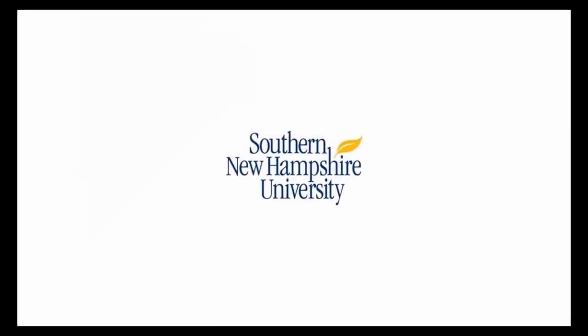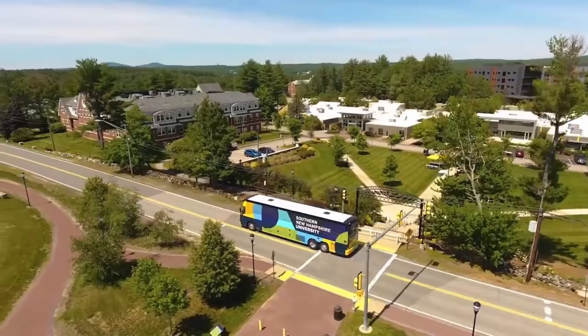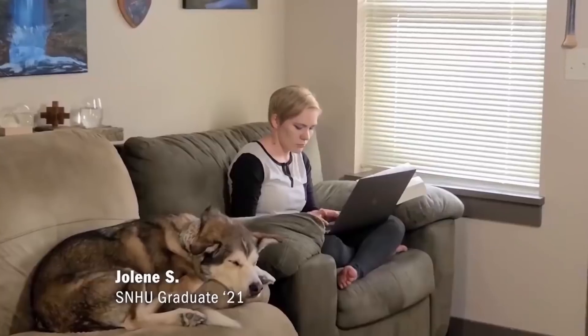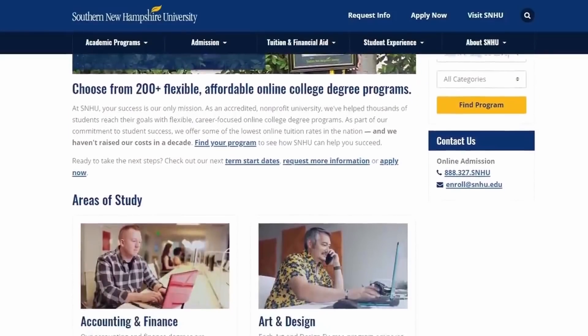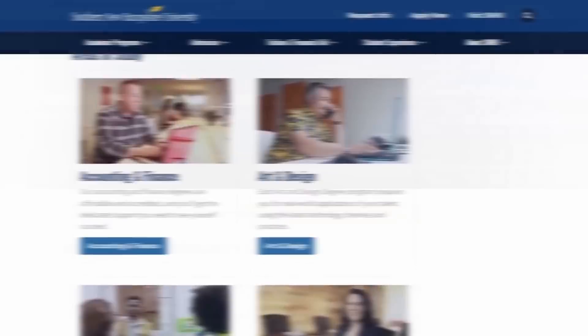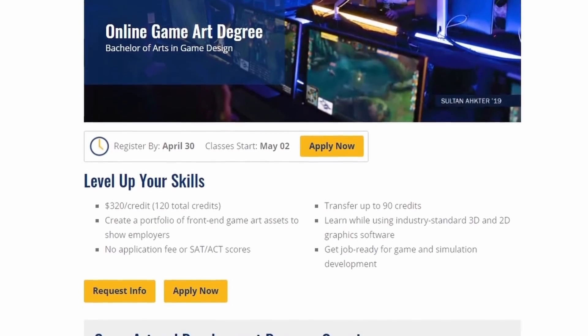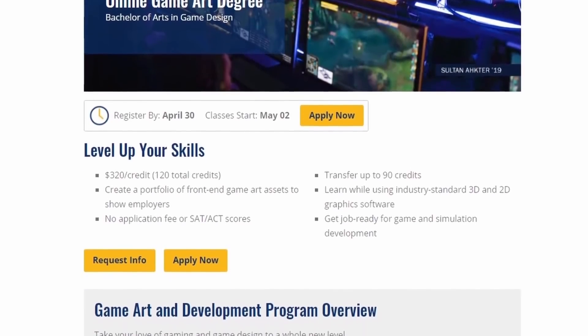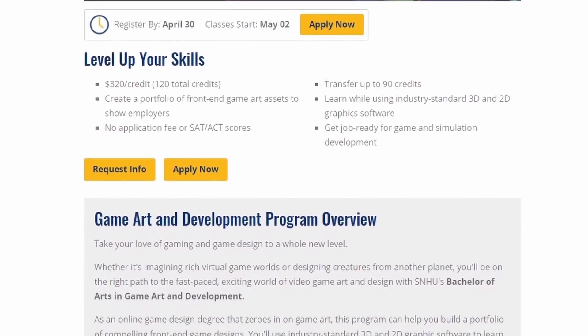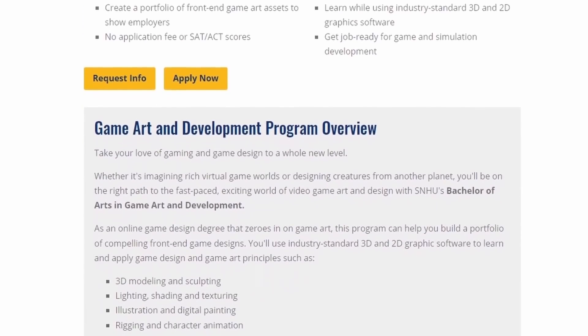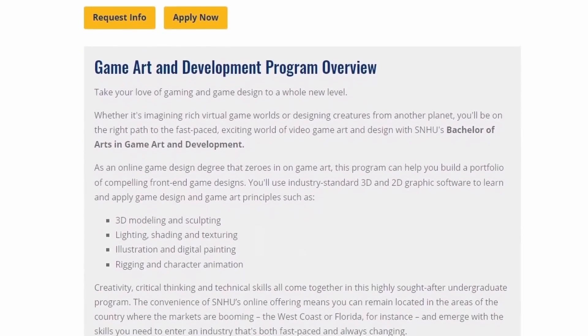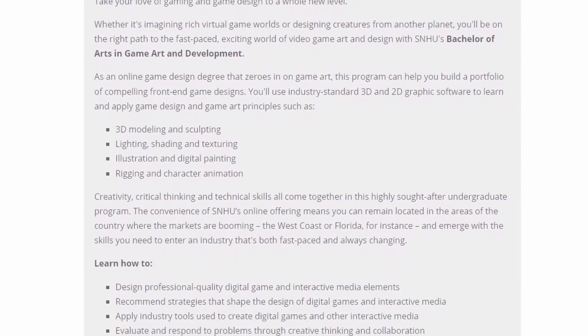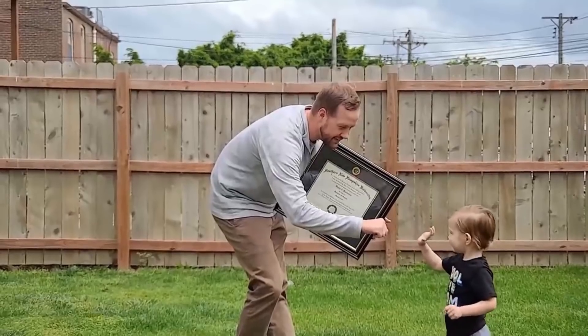I want to thank Southern New Hampshire University for sponsoring this video. Do you feel like your experience is holding you back from pursuing the career you want? Southern New Hampshire University has one of the largest accredited non-profit online degree offerings in the country. They feature over 200 degree programs focused on getting you started in, or advancing in, a career that you'll love. One program I think you might really like is the Game Art and Development Program. An online game dev degree that zeroes in on game art creation, where you will build a portfolio of front end designs and concepts. You'll use industry standard 3D and 2D software to create worlds, creatures, and UI. All while focusing on 3D modeling and sculpting, illustration and digital painting, rigging and character animation, as well as lighting, shading, and texturing.